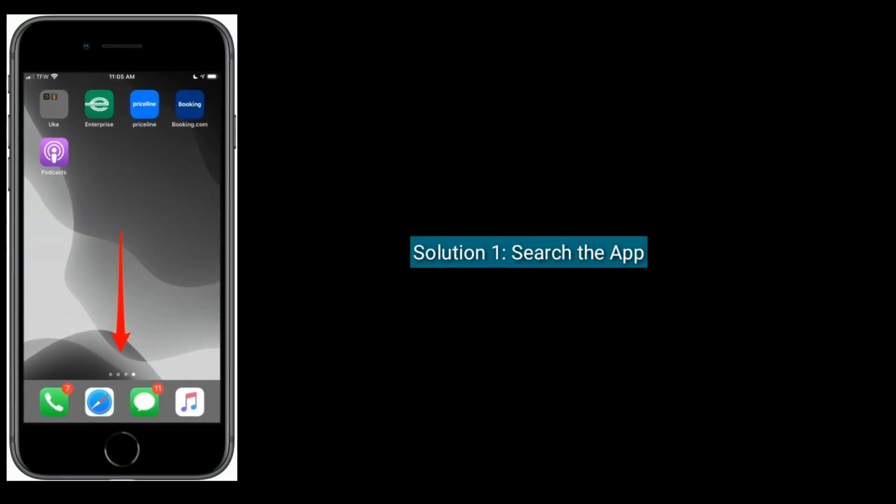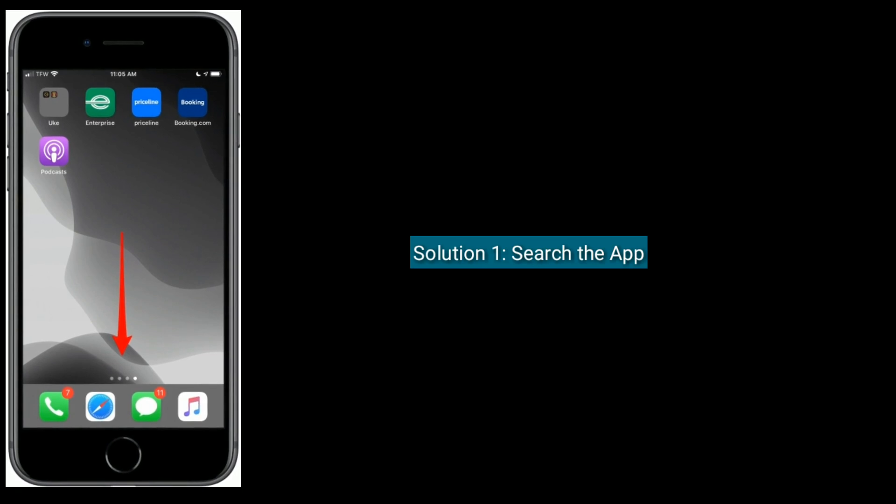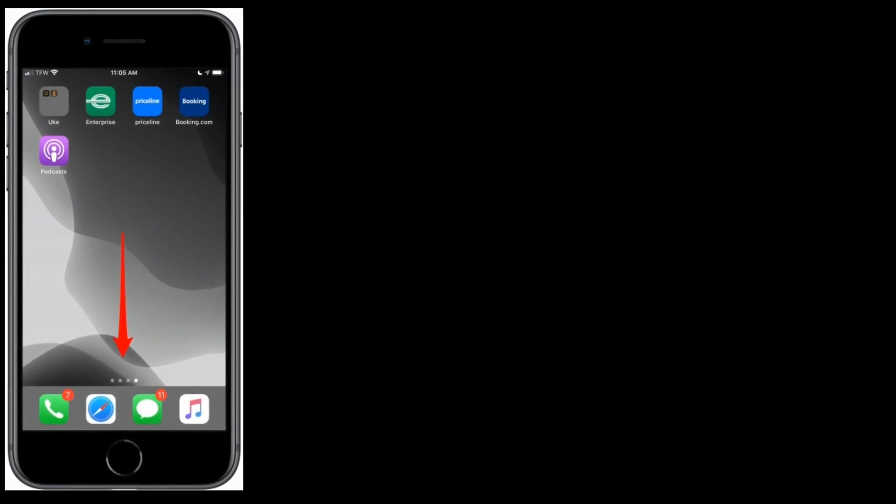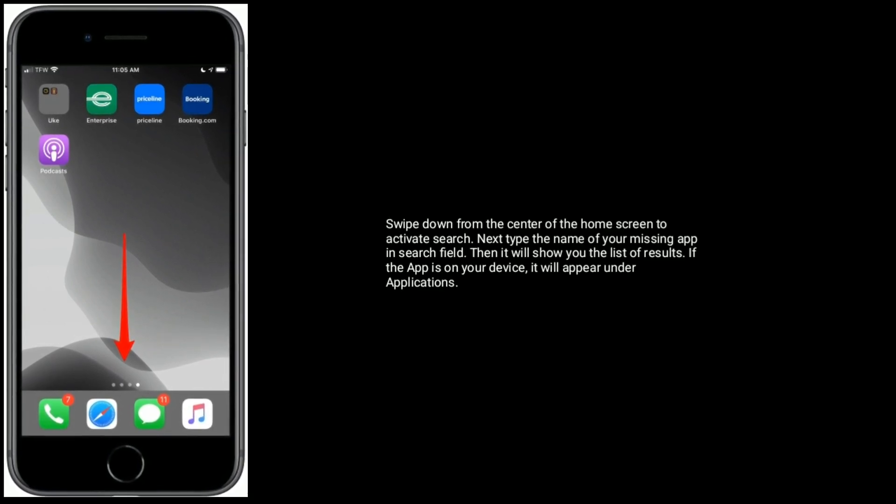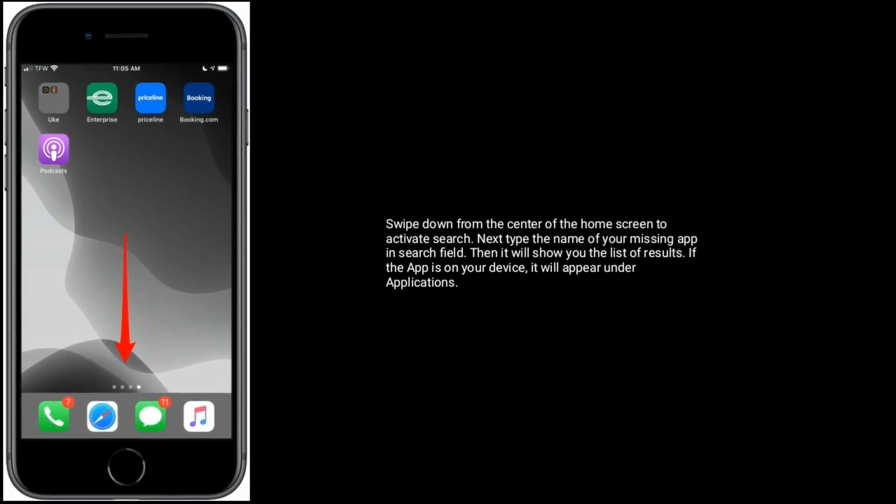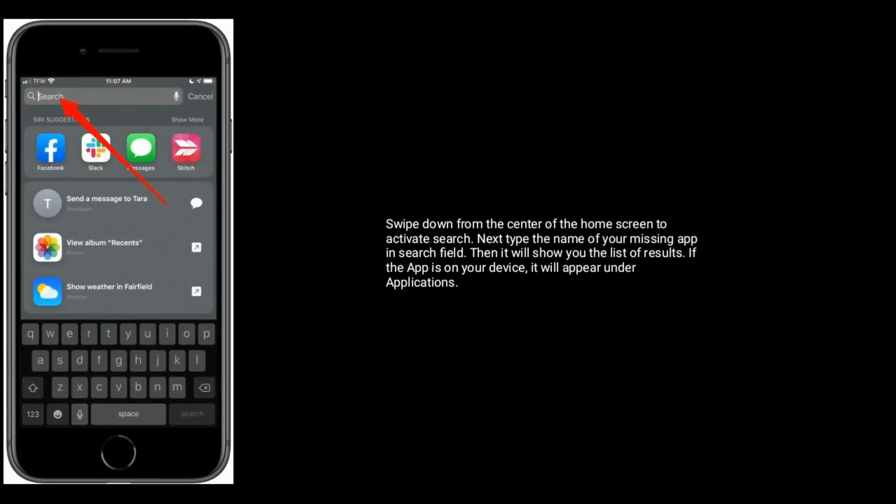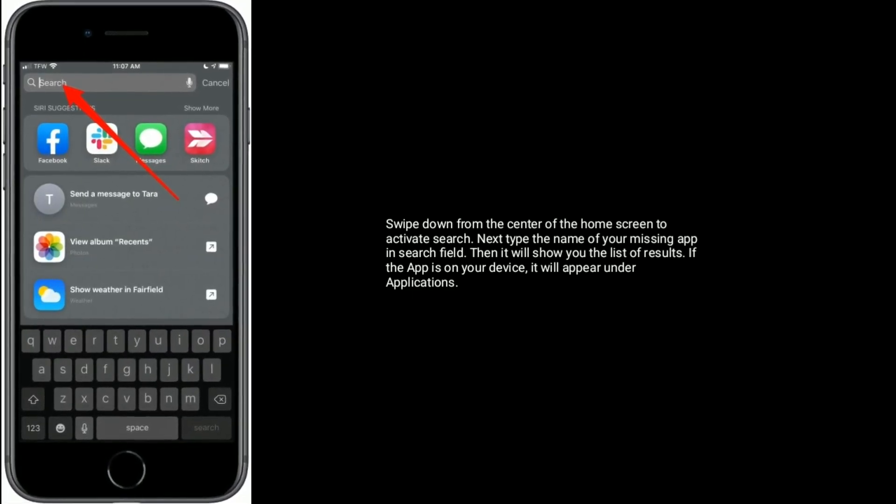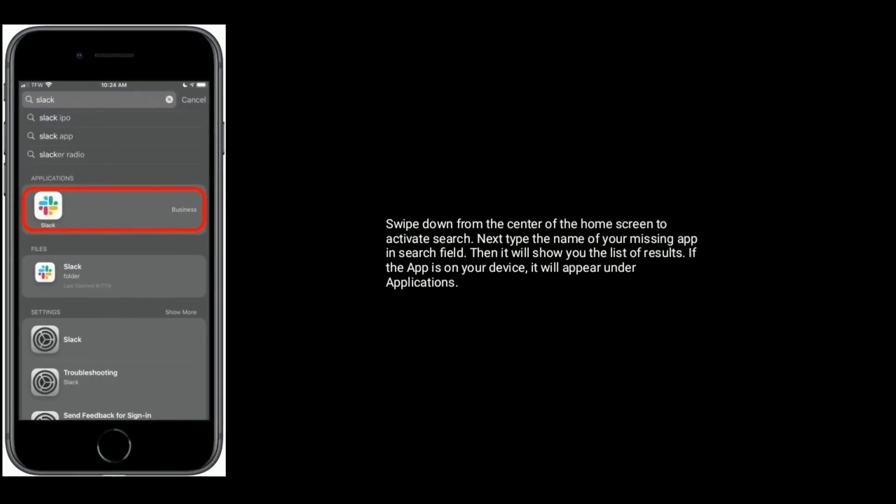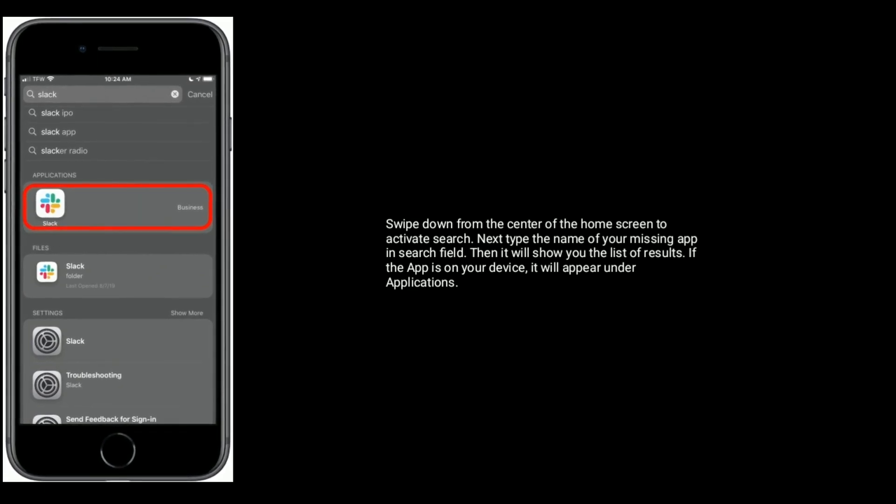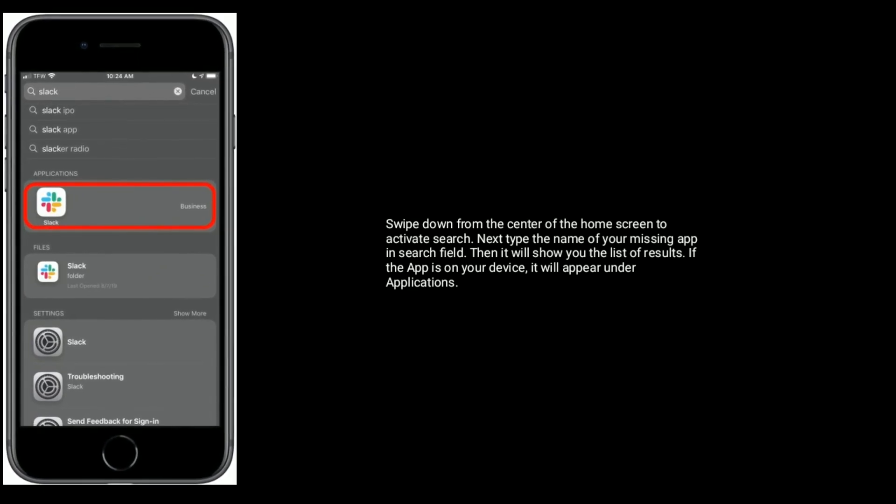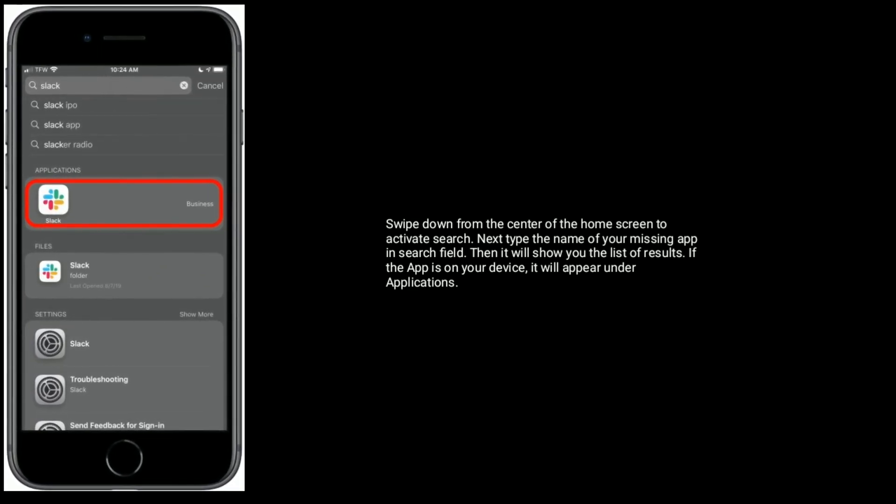Solution 1 is search the app. Swipe down from the center of the home screen to activate search. Next, type the name of your missing app in the search field. Then it will show you the list of results. If the app is on your device, it will appear under applications.